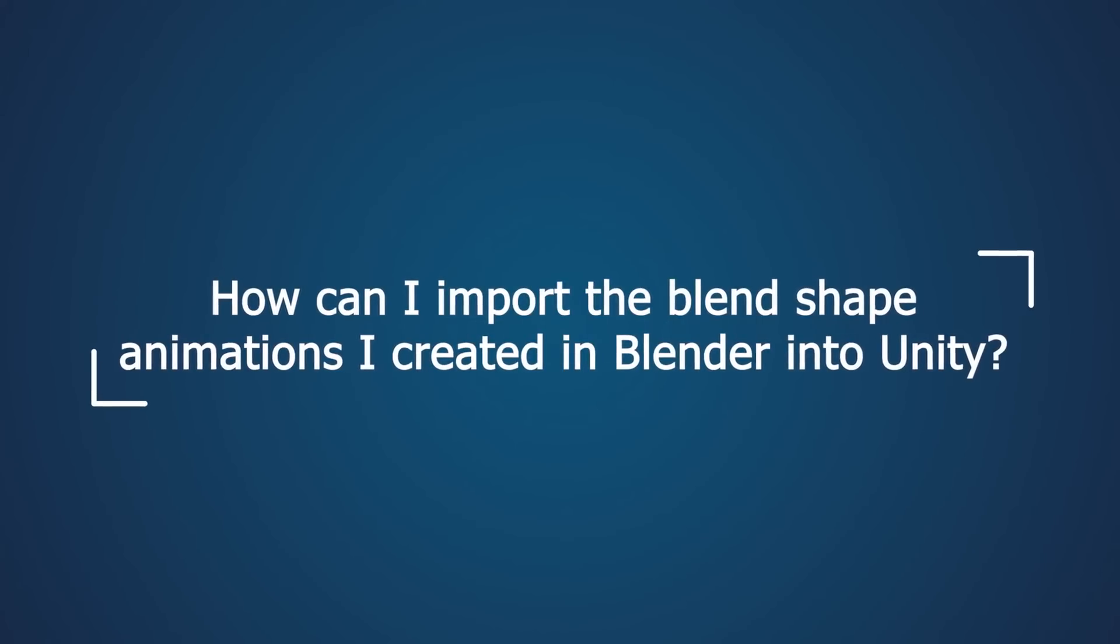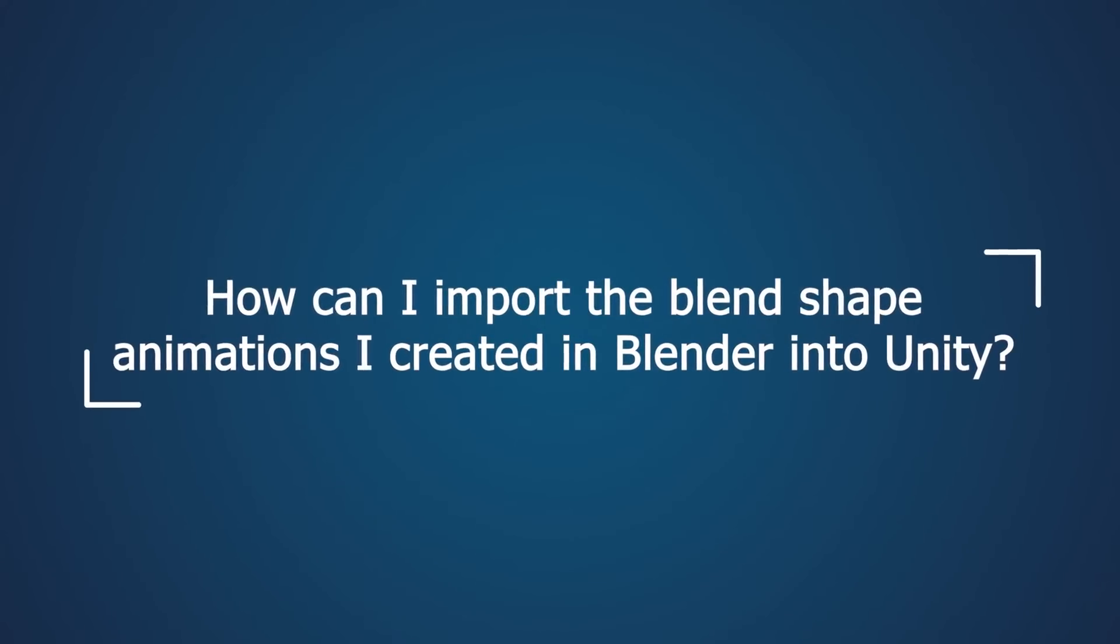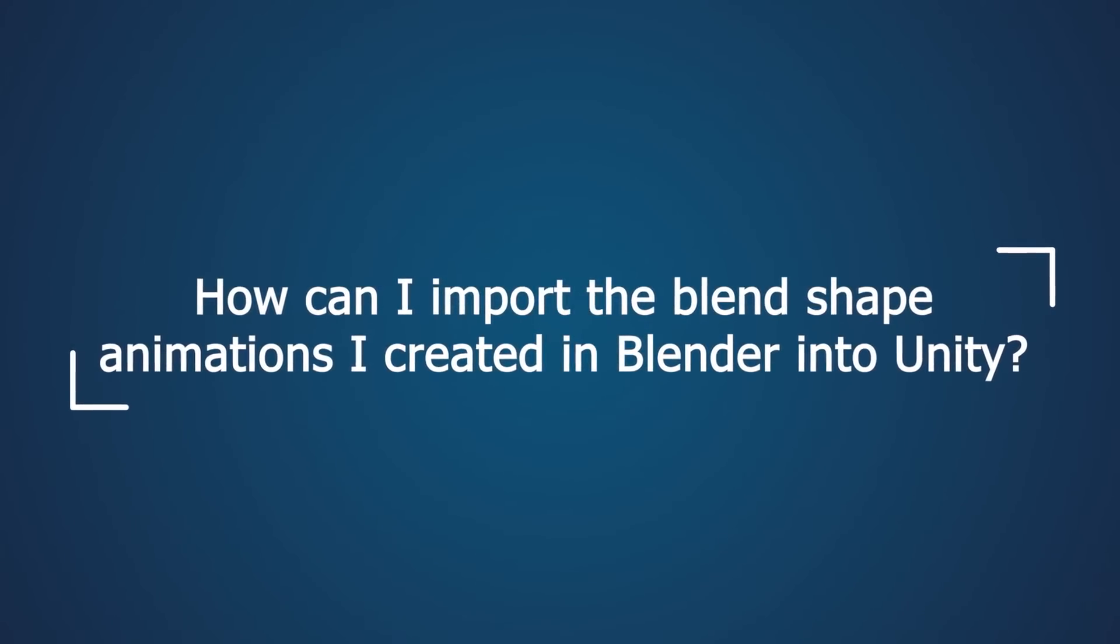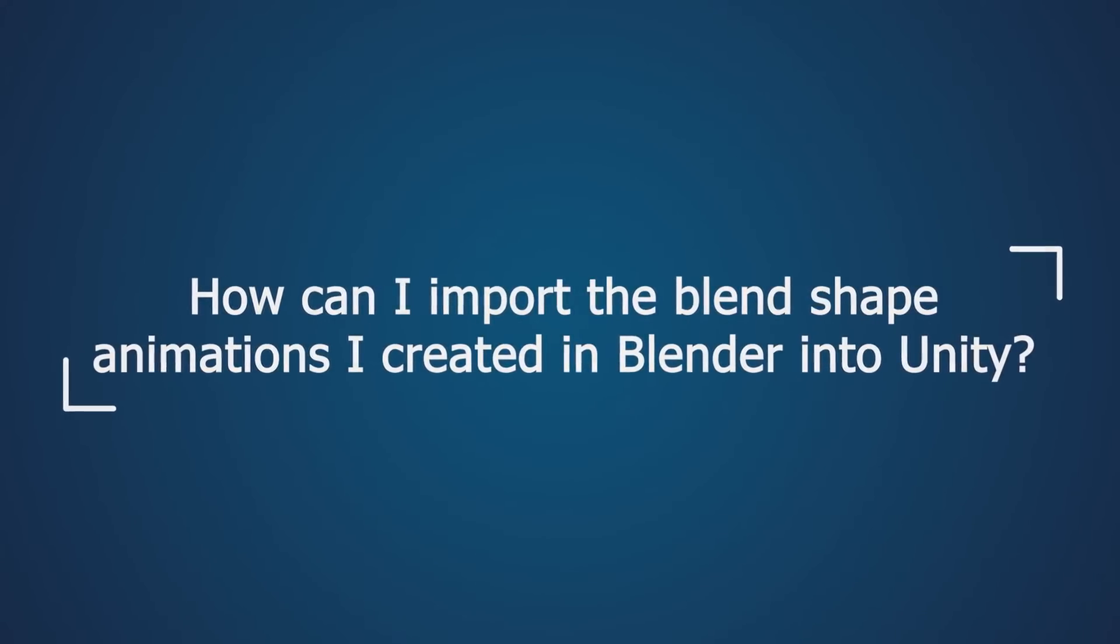The question is: how can I import the blend shape animations I created in Blender into Unity?